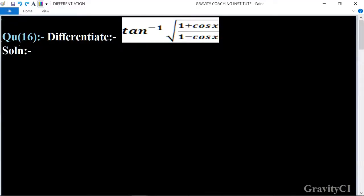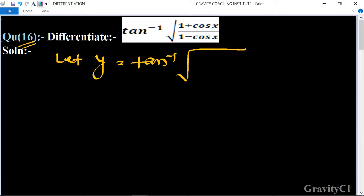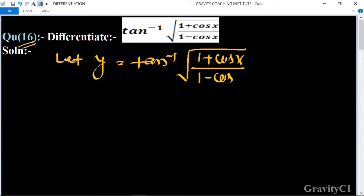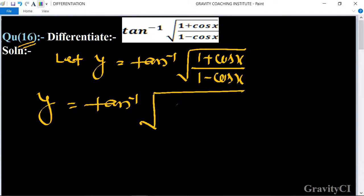Chapter differentiation, question number 16: differentiate tan inverse of root under (1 plus cos x) upon (1 minus cos x). We let y equal to tan inverse of root under (1 plus cos x) upon (1 minus cos x). We know the formula: 1 plus cos x is equal to 2 cos square x upon 2, and 1 minus cos x is equal to 2 sine square x upon 2.